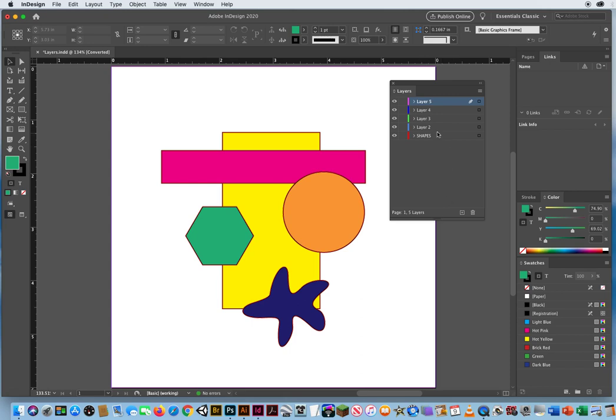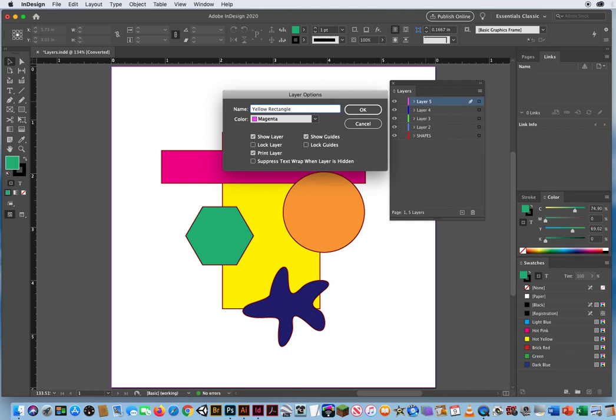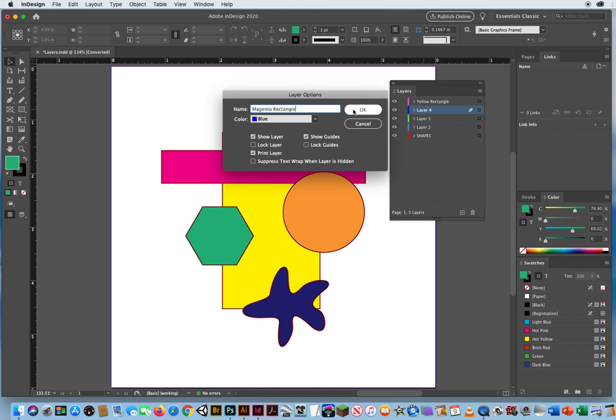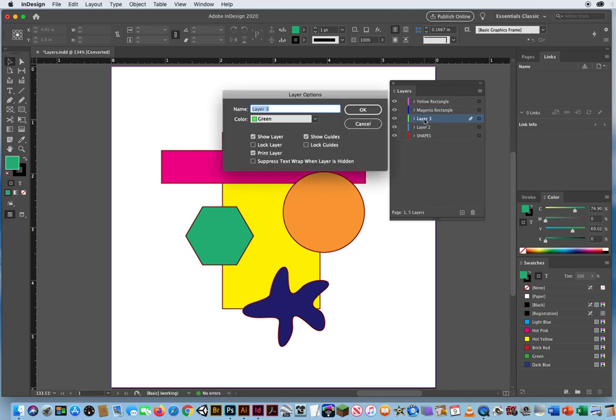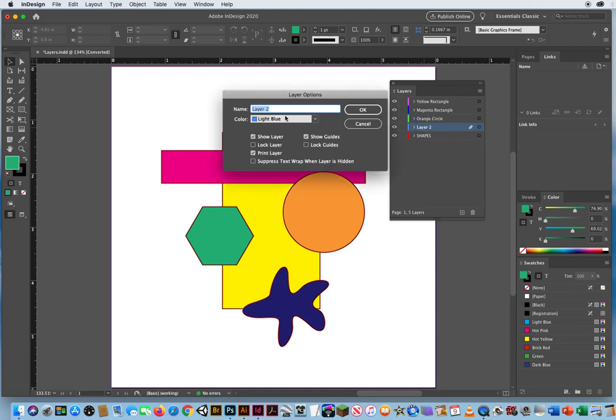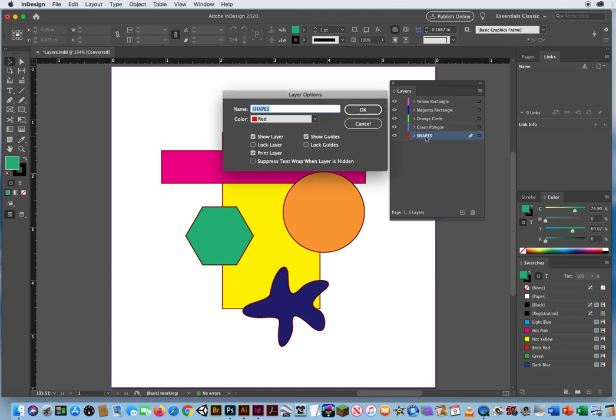So, I'm gonna name these layers. I'm gonna call layer 5 by double-clicking the name Yellow Rectangle. And I'm gonna make a layer for every object. We'll call this one magenta rectangle. I'll double-click this layer, and we'll call that orange circle. Double-click this layer. Let's call that green polygon. And the final layer, instead of calling that shapes, I'm gonna double-click the name, and we'll call that blue blob.